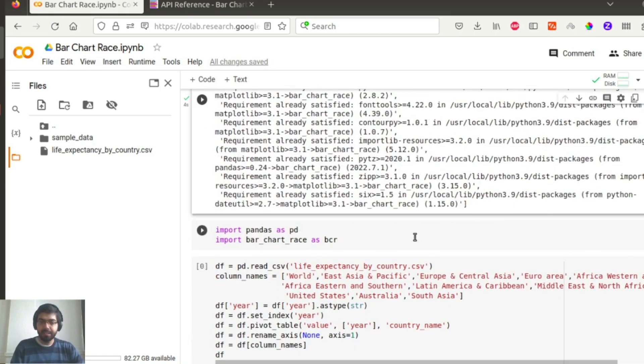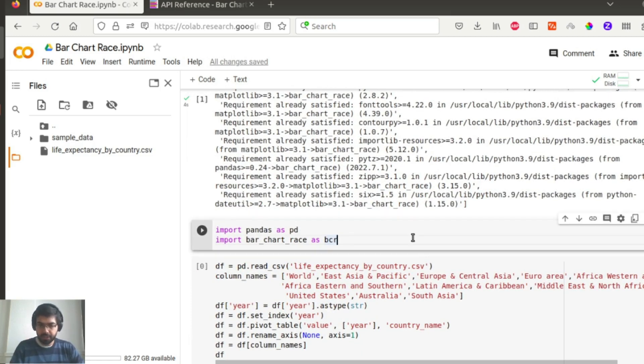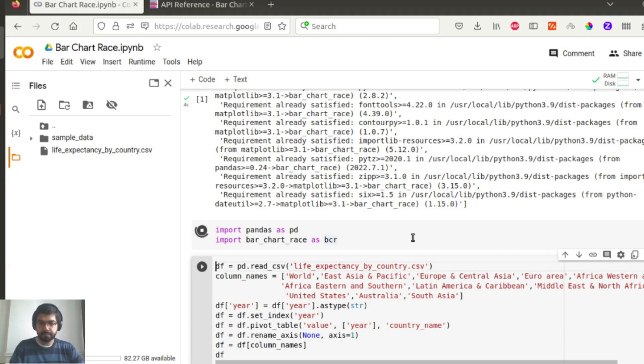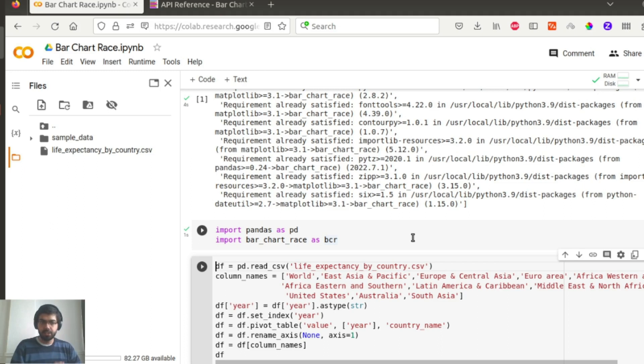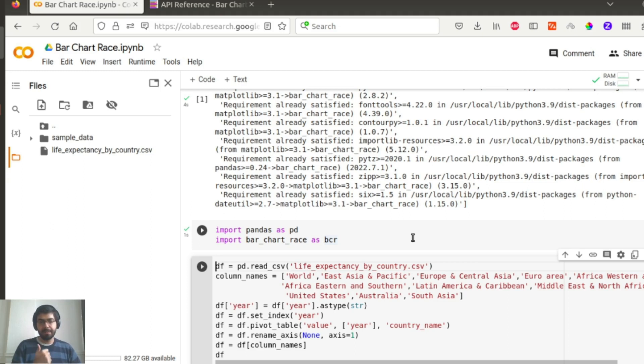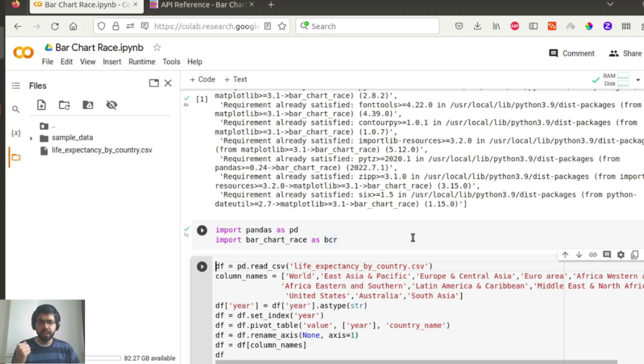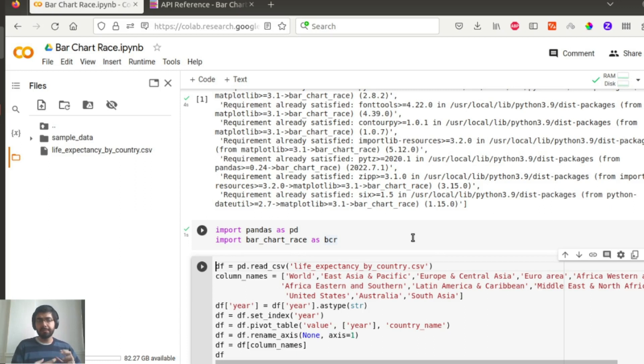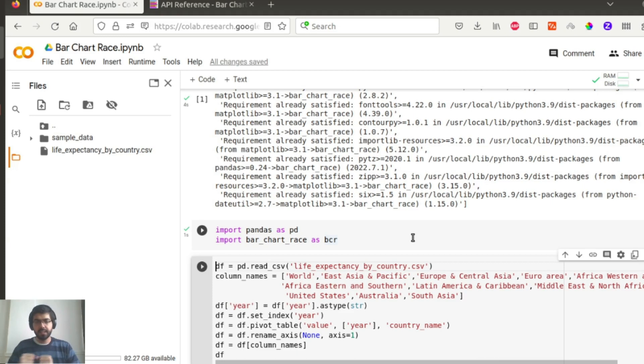I will import two packages: import pandas as pd and import bar chart race as bcr. I have already uploaded a sample dataset to my Google Colab. In this case, I'm using the life expectancy by country dataset that is available on Kaggle. You guys can go and check it out. I can link that in the description.